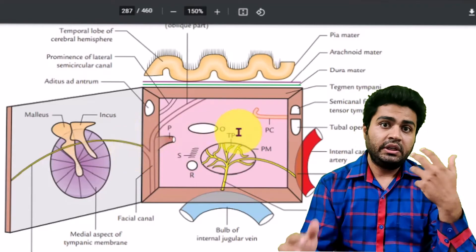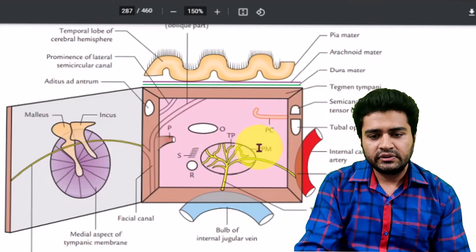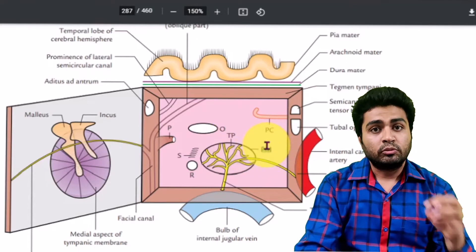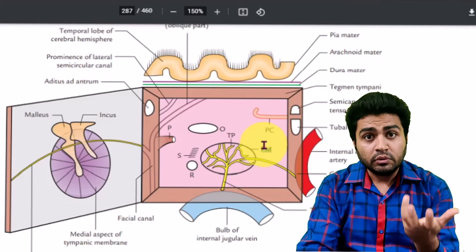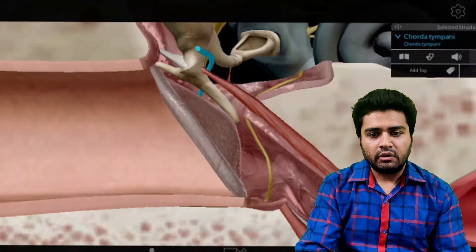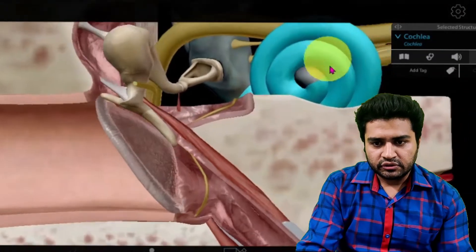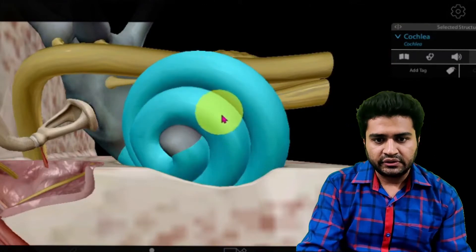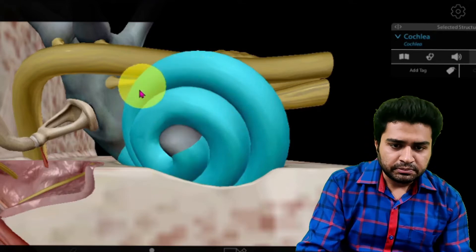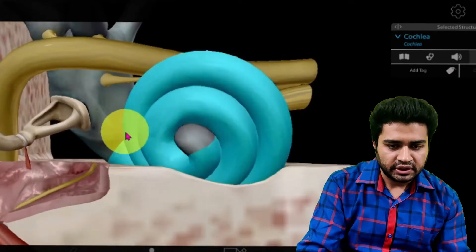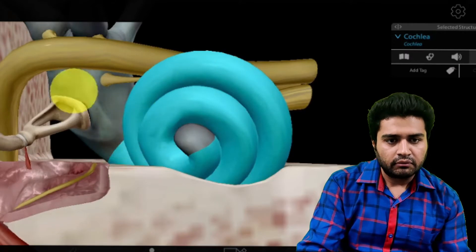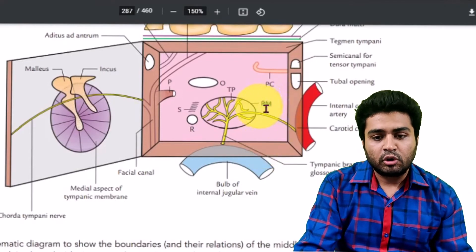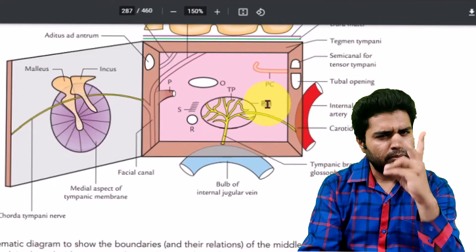Now the medial wall. On the medial wall, first remember the presence of the promontory (PM). The promontory is a bony prominence produced by the basal turn of the cochlea. The cochlea has two and a half turns — the basal turn, also known as the first turn, produces a prominence onto the medial wall which is known as the promontory.